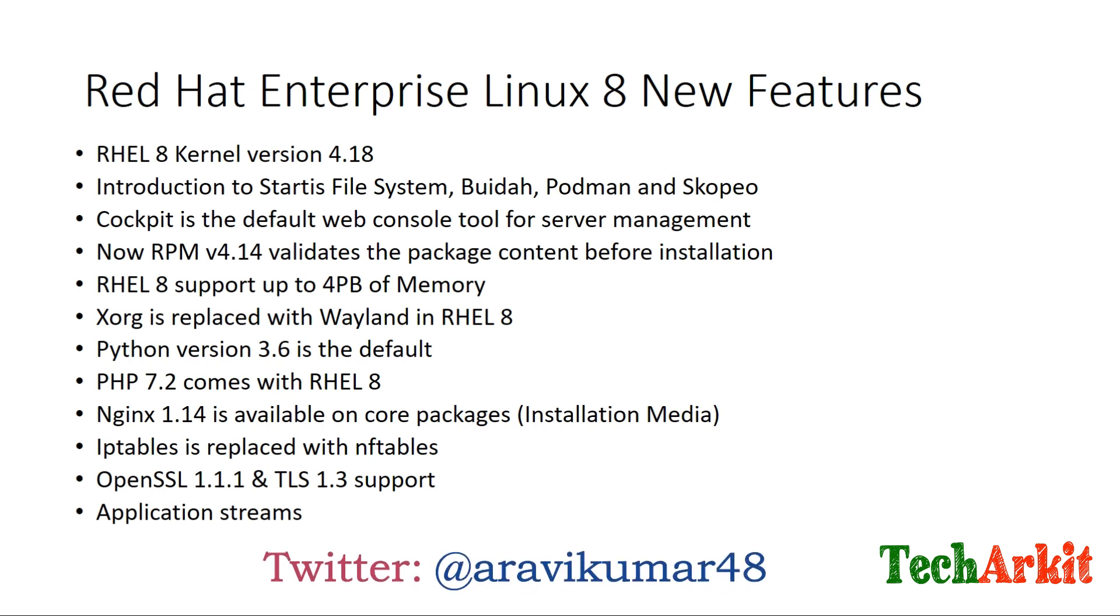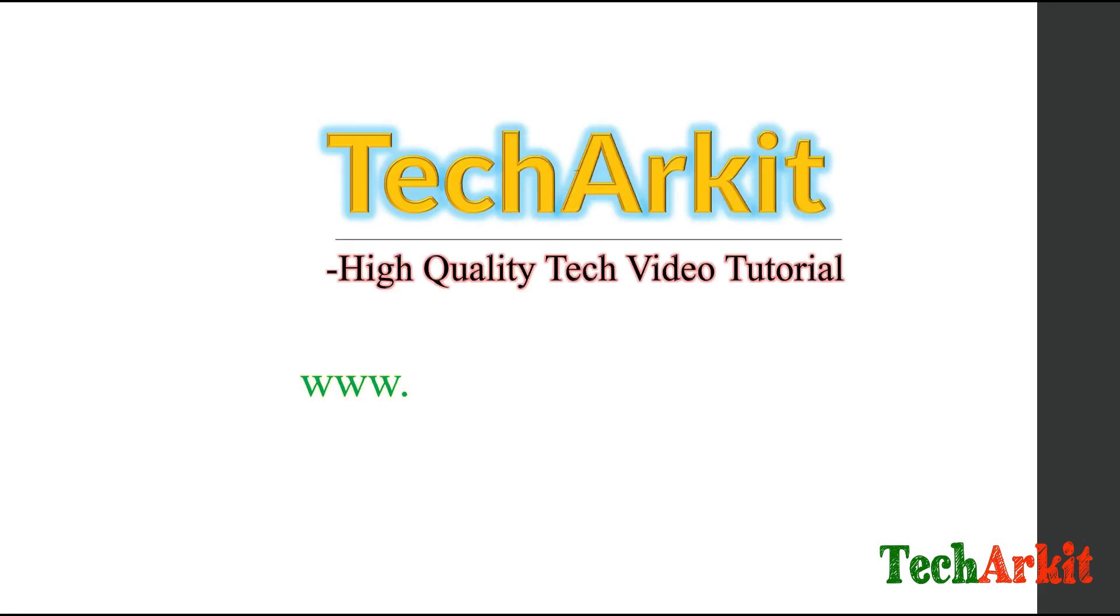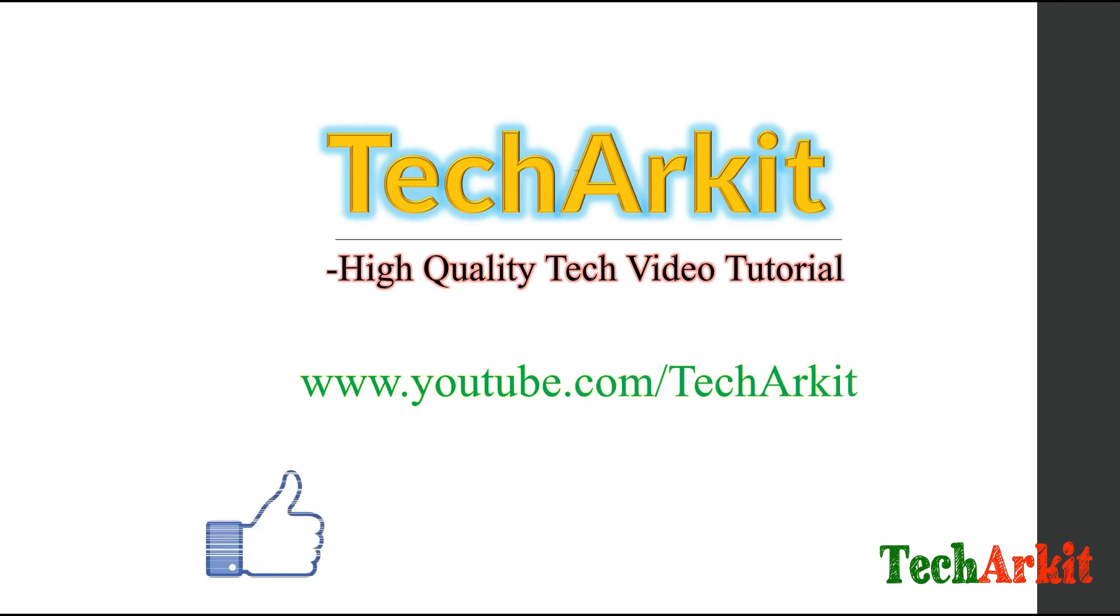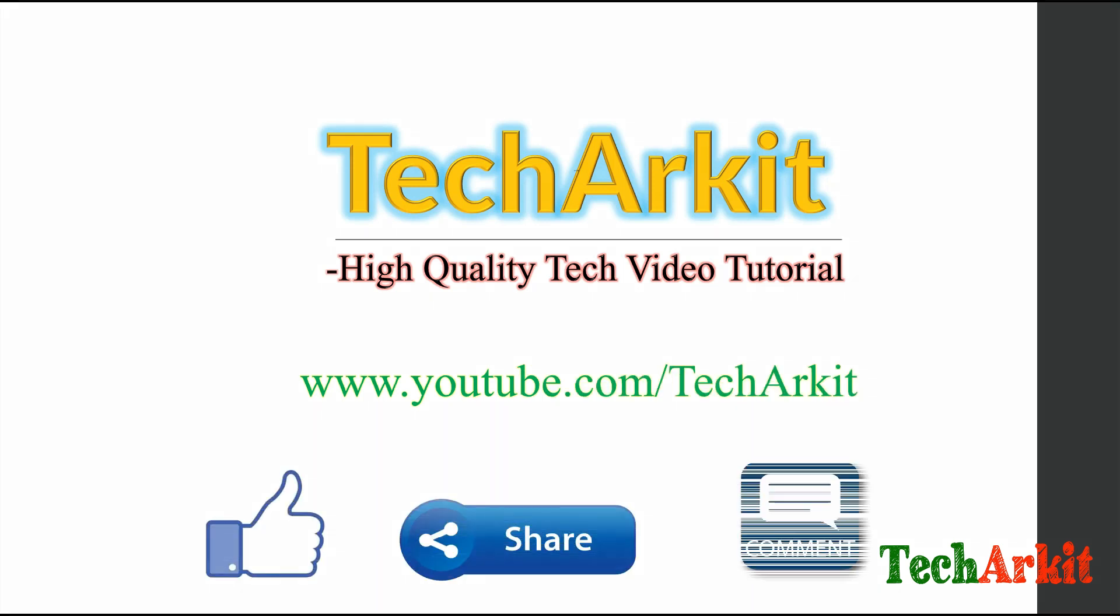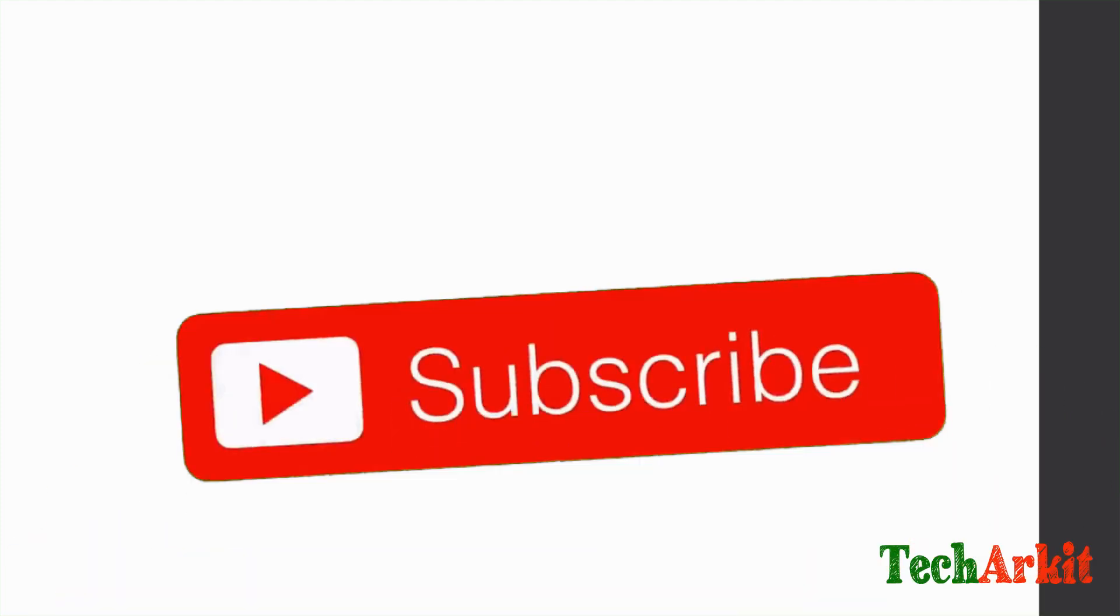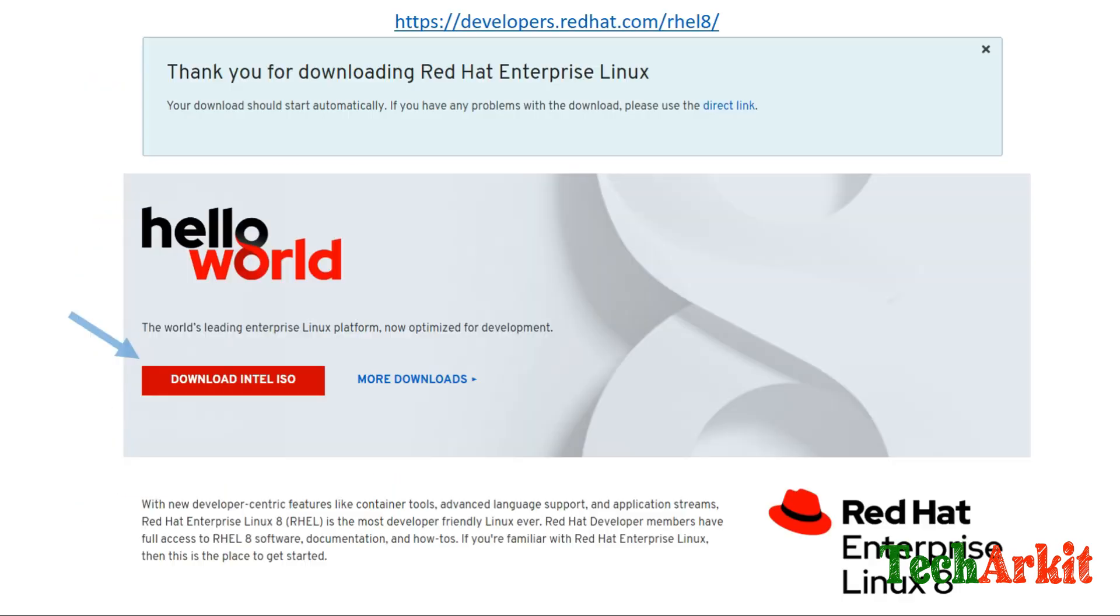There are so many new features on RHEL 8. If you want to clearly know RHEL 8 new features, go to redhat.com and see. Like, share, comment, and subscribe.